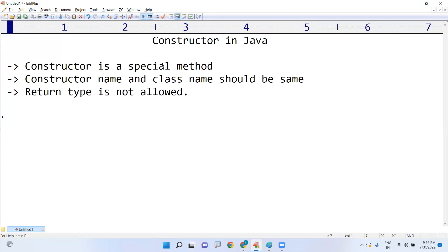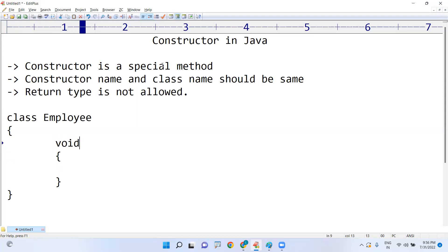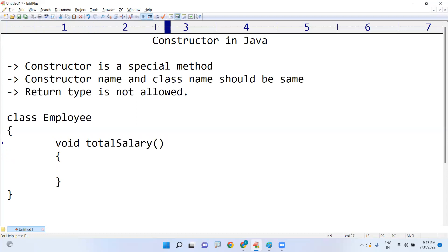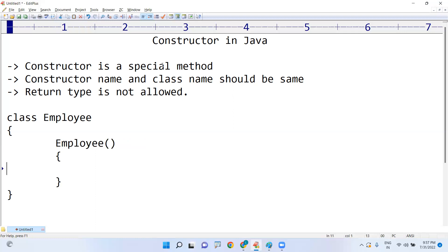Before explaining the use of the constructor, let's see how we define it. Suppose you are writing an Employee class. A regular method is a set of instructions with an identity — you can write a return type and an identity, for example, finding the total salary of an employee. But a constructor means the identity must be the class name and you must not write any return type.